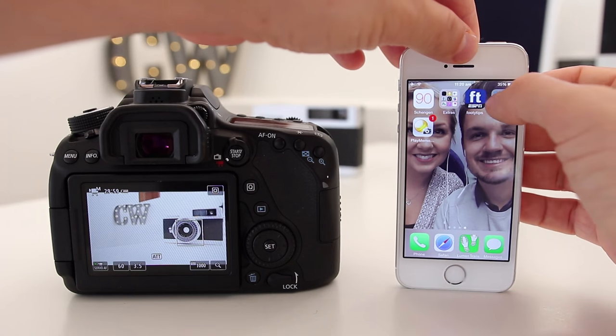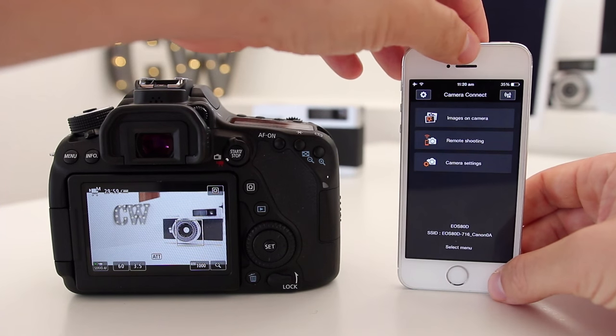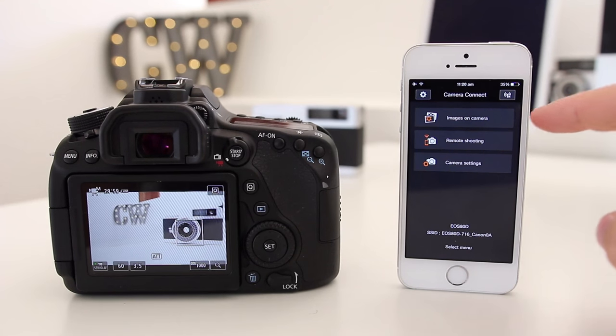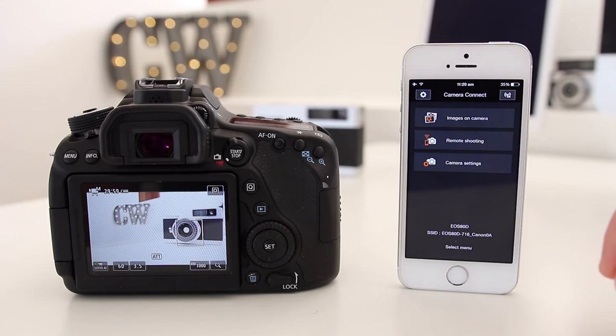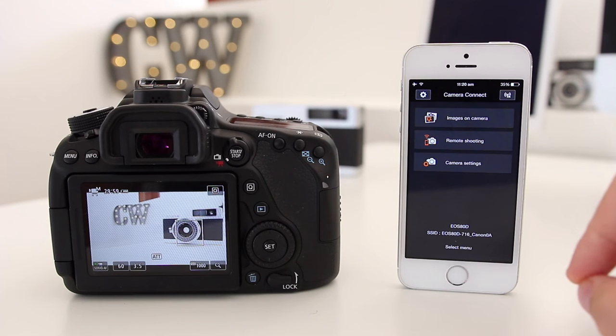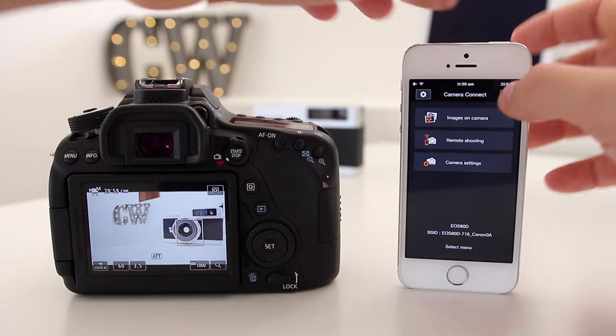We're going to open the Canon Camera Connect app. As you can see there are three options: you can look at the images on the camera, you can do some remote shooting, and you can also change the camera settings.